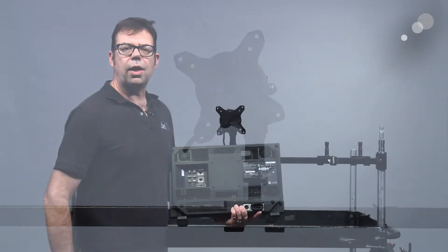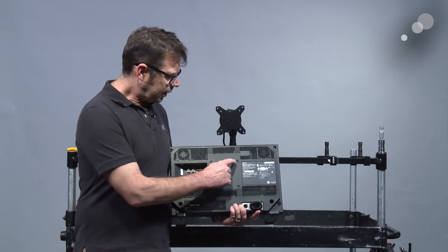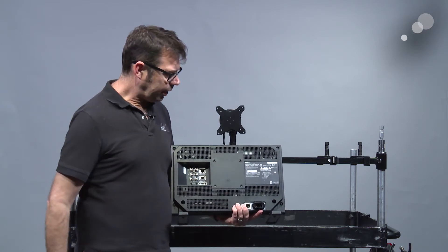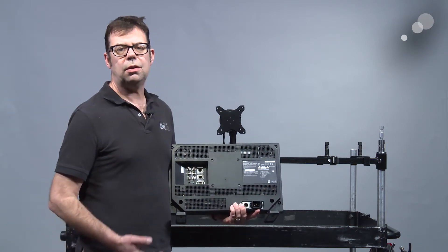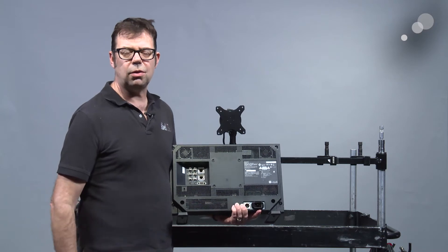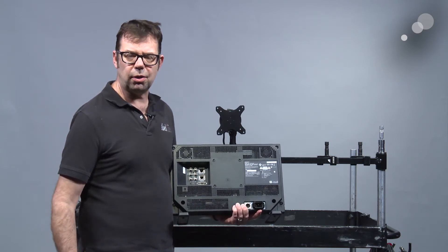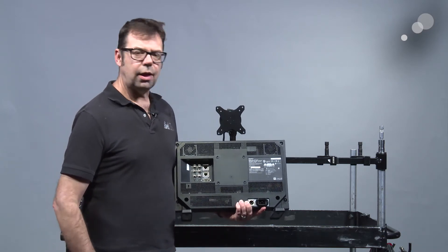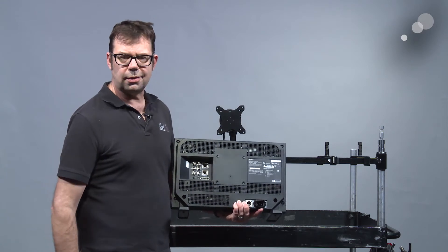I've grabbed a Sony PVM monitor and you can see that it's got the standard VESA spacing on the back. So I'm going to attach it to the VESA mount using the supplied 3 millimeter screws and then I'll show you how to put some accessories onto this.